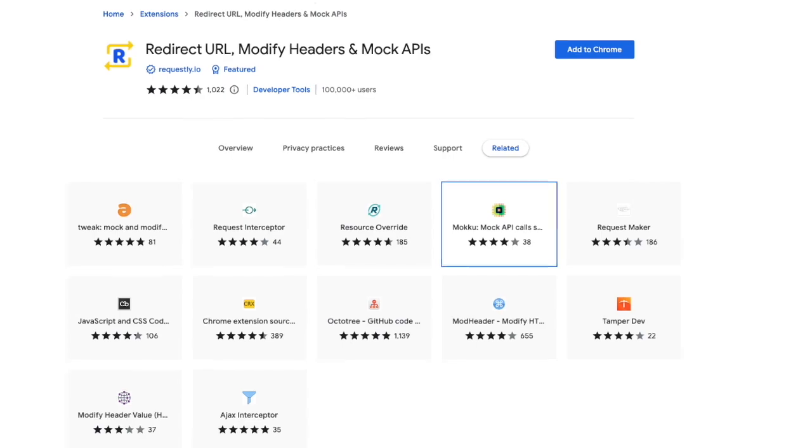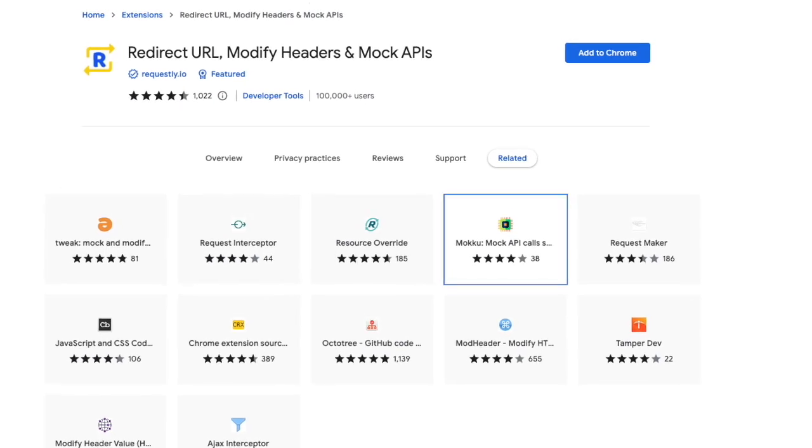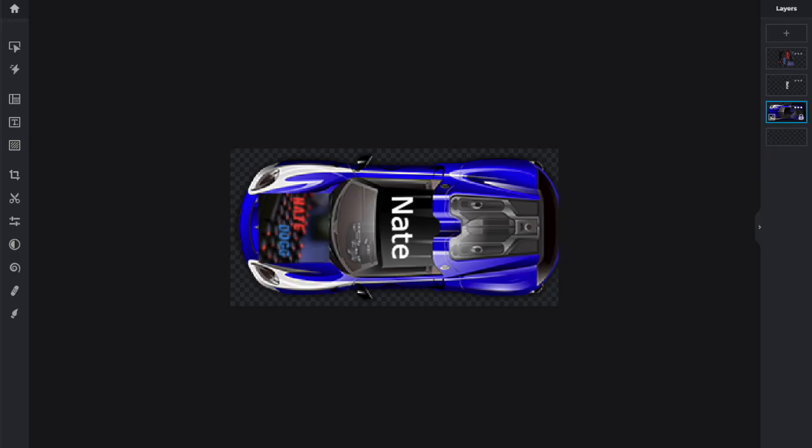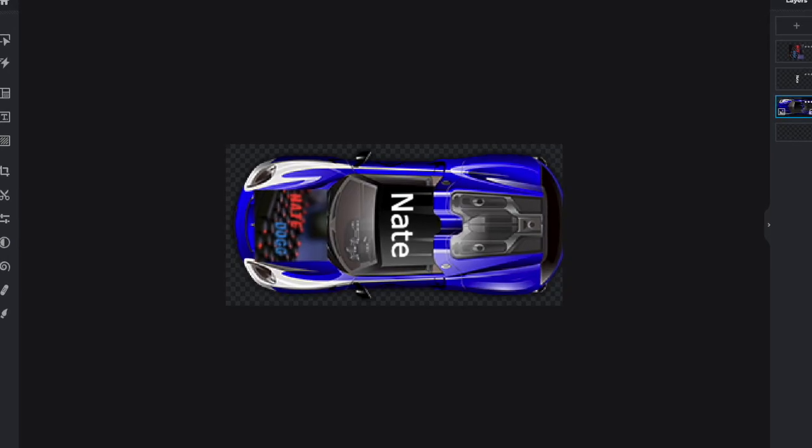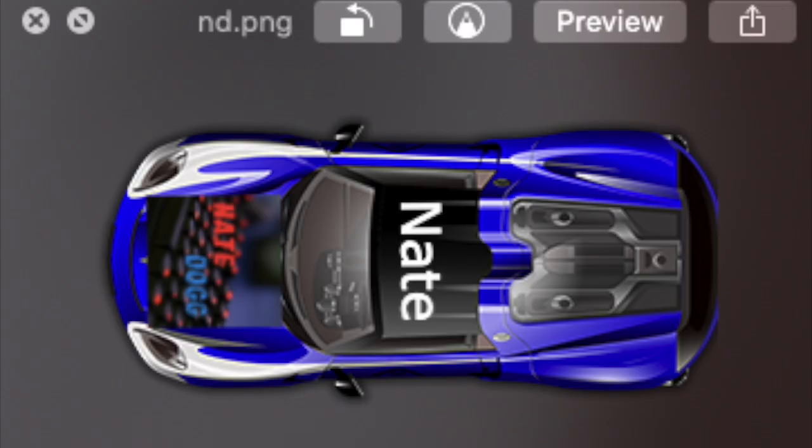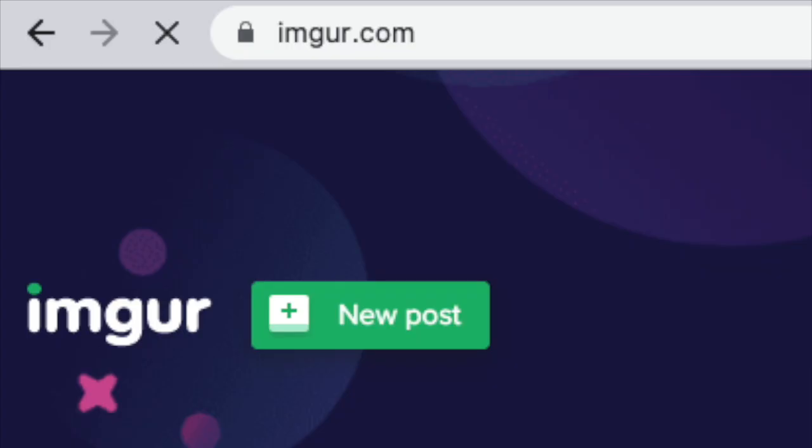Simply install this extension and open up Photo Editor. You can design your car, make sure it's in PNG format, and it's basically a transparent image. Then, you're going to go to this website.